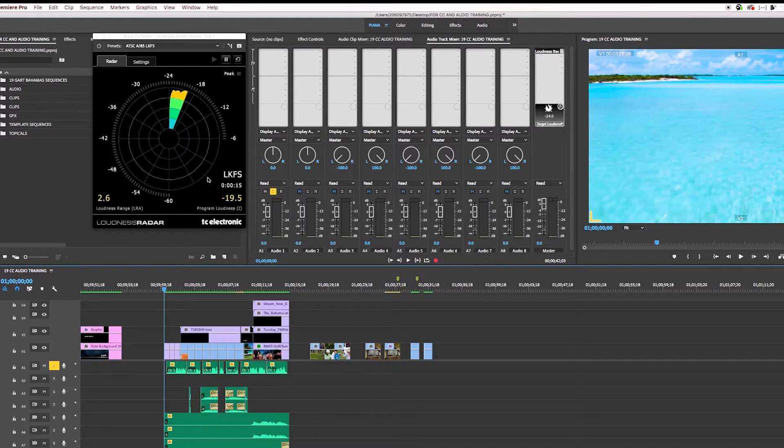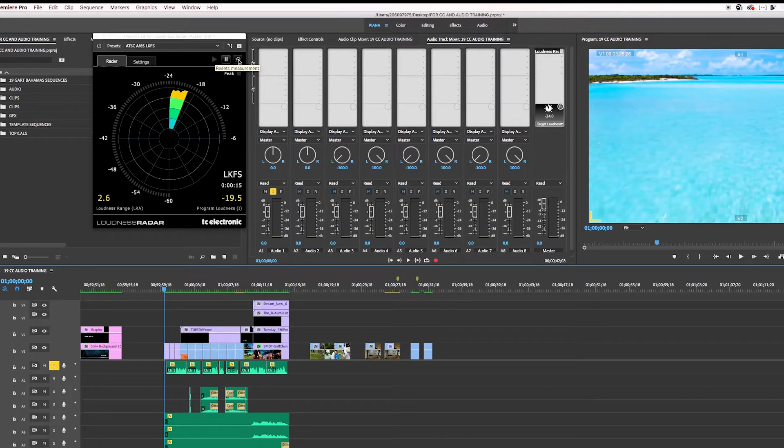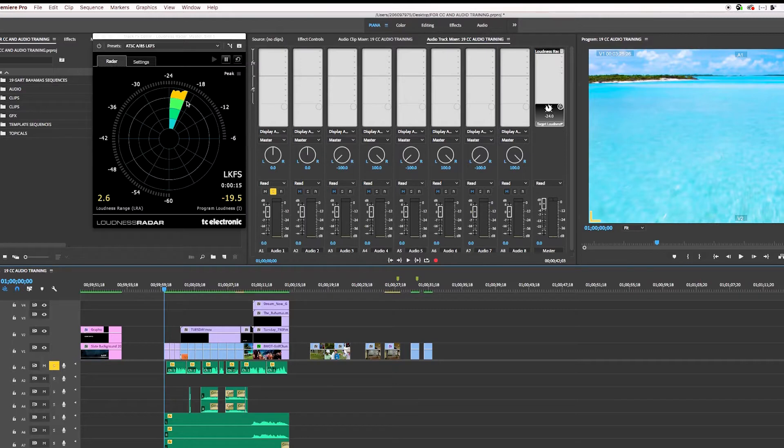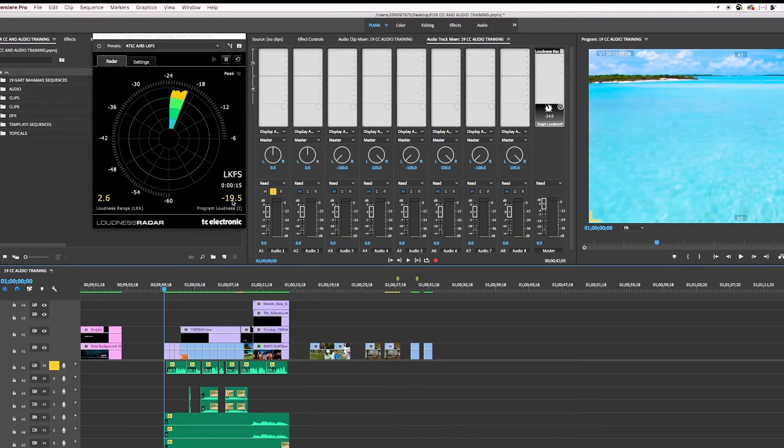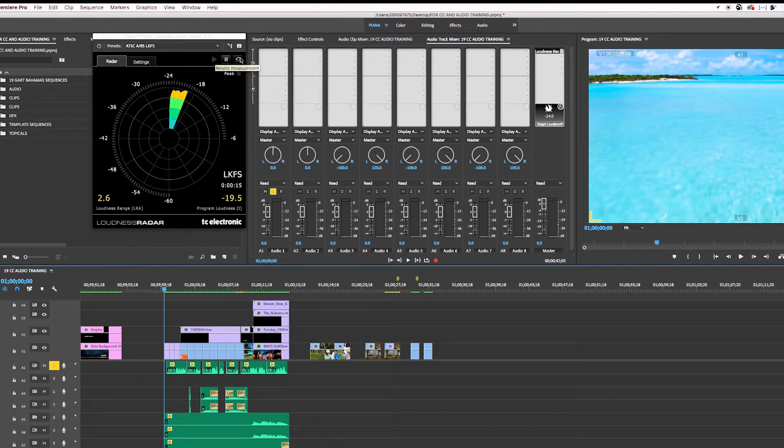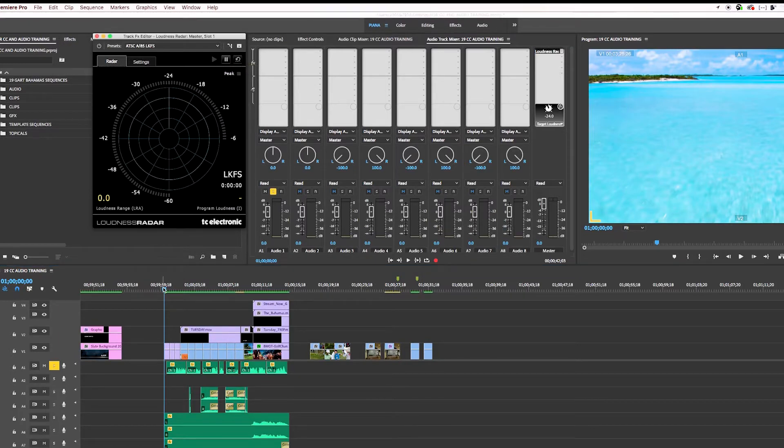Now before I go ahead and measure it again, and see what the VO is, there's a little reset button. This is what you want to select each time you're ready to do another measurement, because if you don't, it's going to continue the radar and add in what you've already measured, which we don't want. I just want to start from scratch now. So you're going to be doing this a lot, resetting and then replaying.